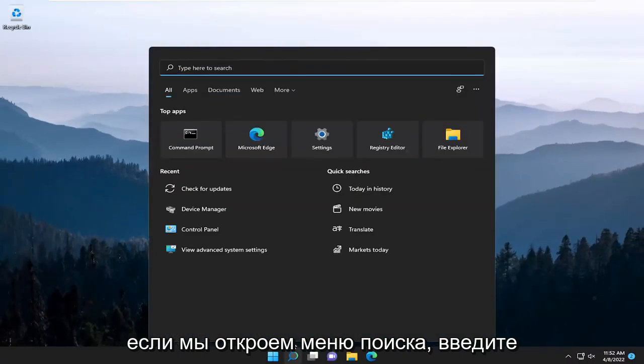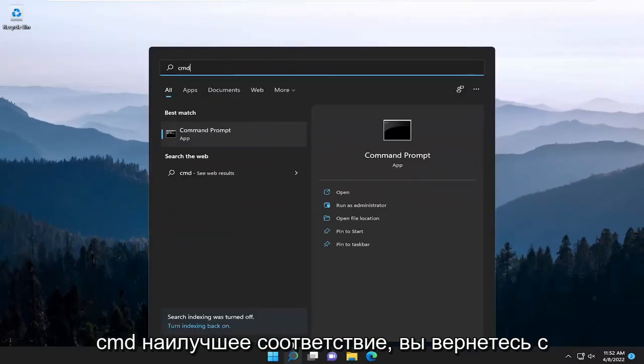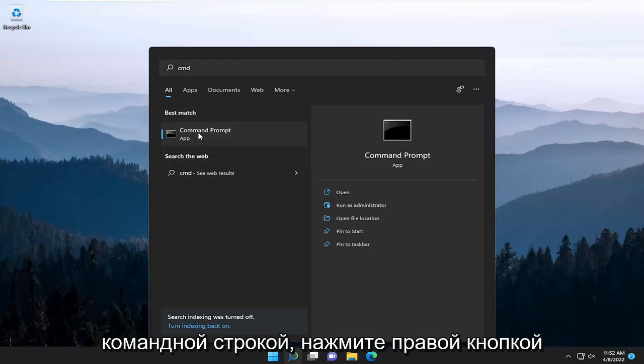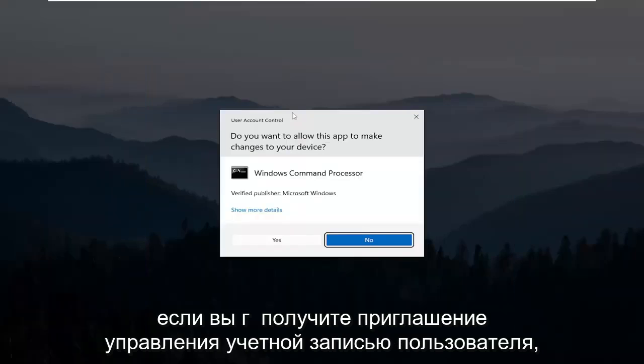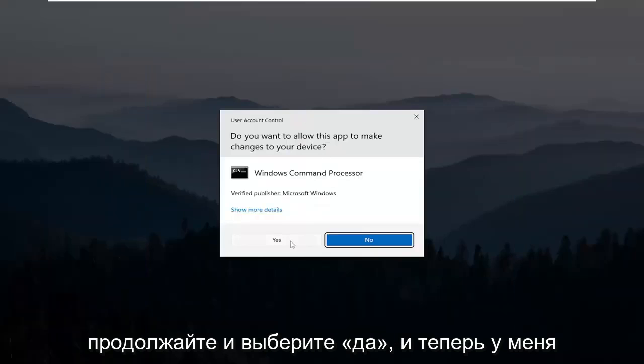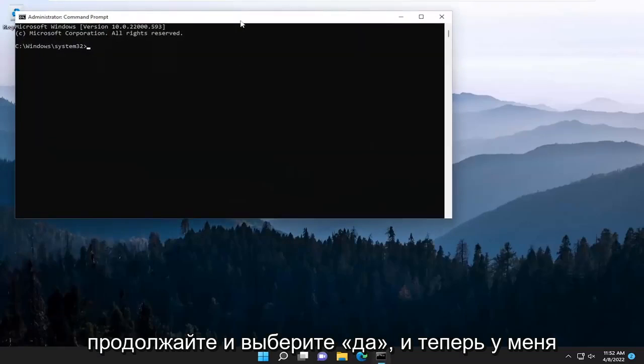If we open up the search menu, type in CMD, best match, you'll come back with command prompt. Go ahead and right click on that and select run as administrator. If you receive a user account control prompt, go ahead and select yes.